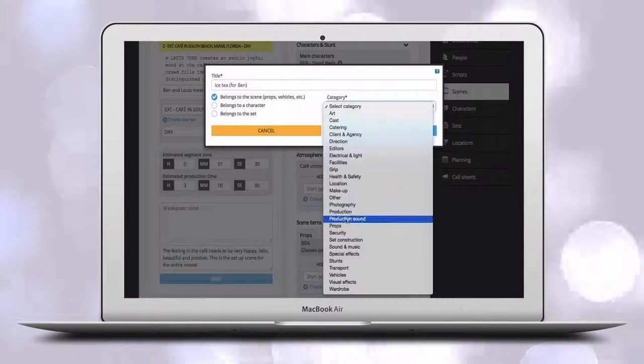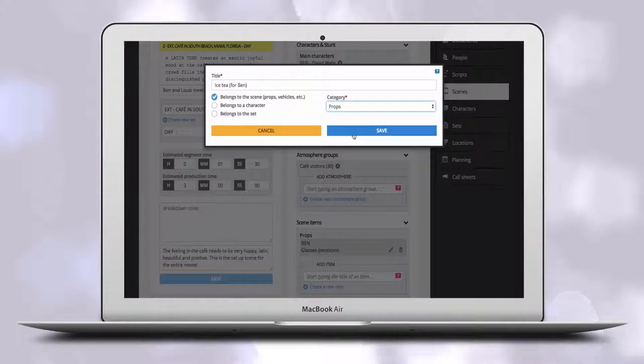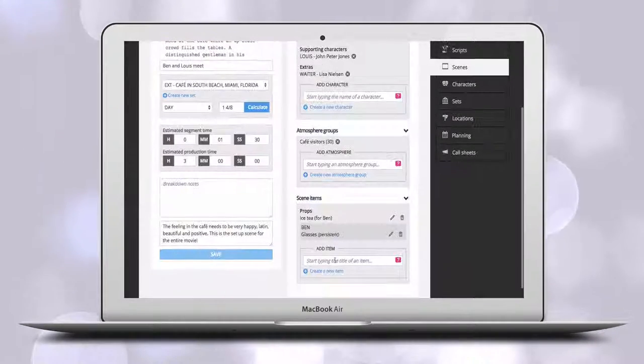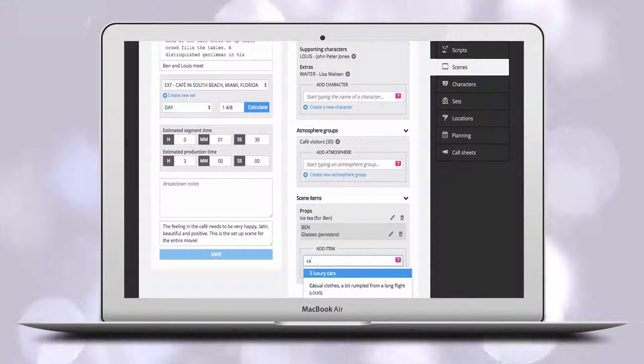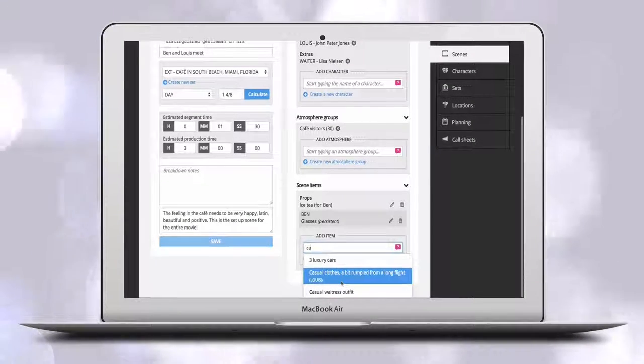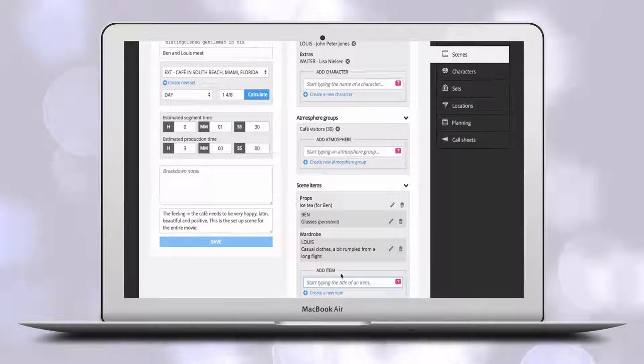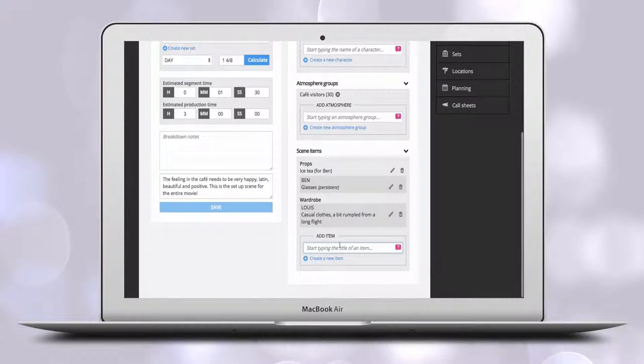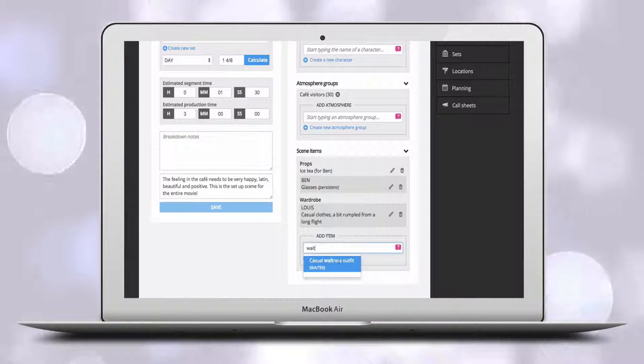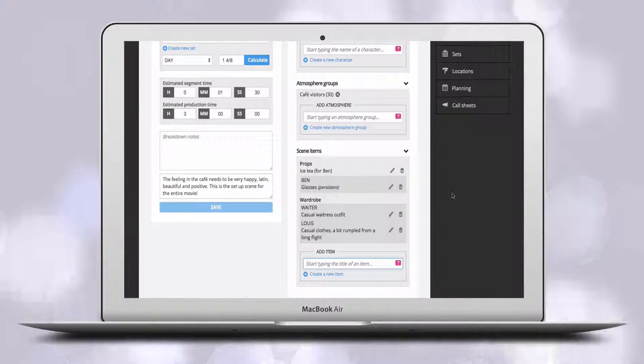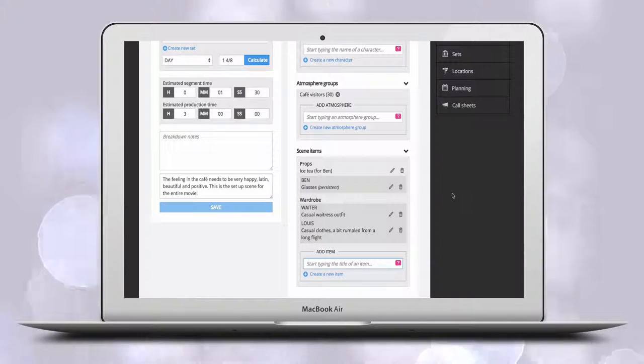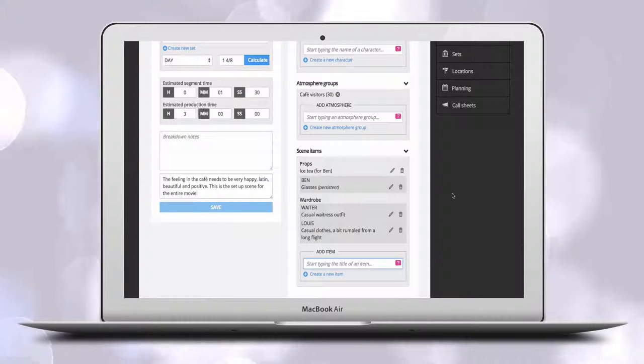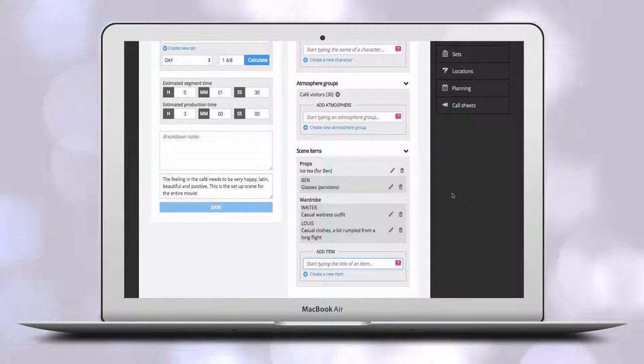Items to be added to the scene itself are items that are unique to that scene and which do not belong to the set or a character. Items you add are also assigned to a department who is responsible for them. It might be wardrobe for a character's clothes, set construction for building a set, or special effects for pyrotechnics.